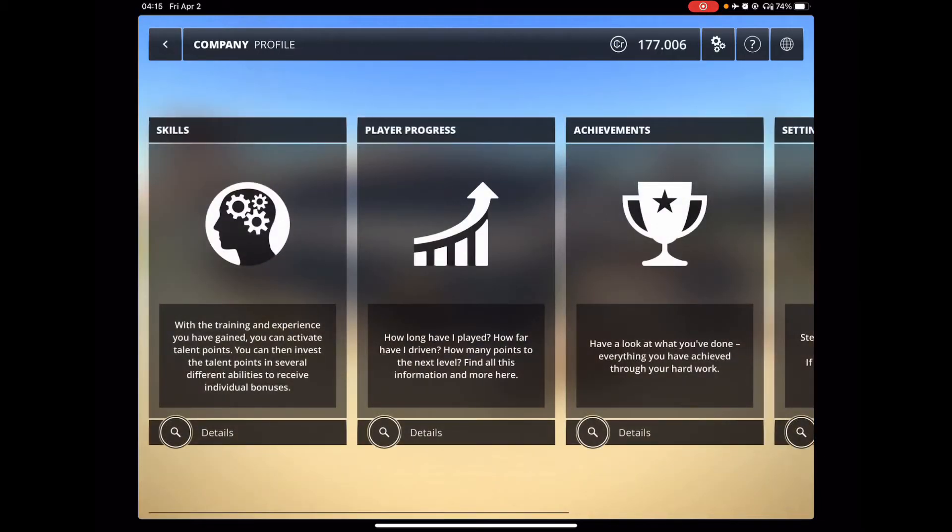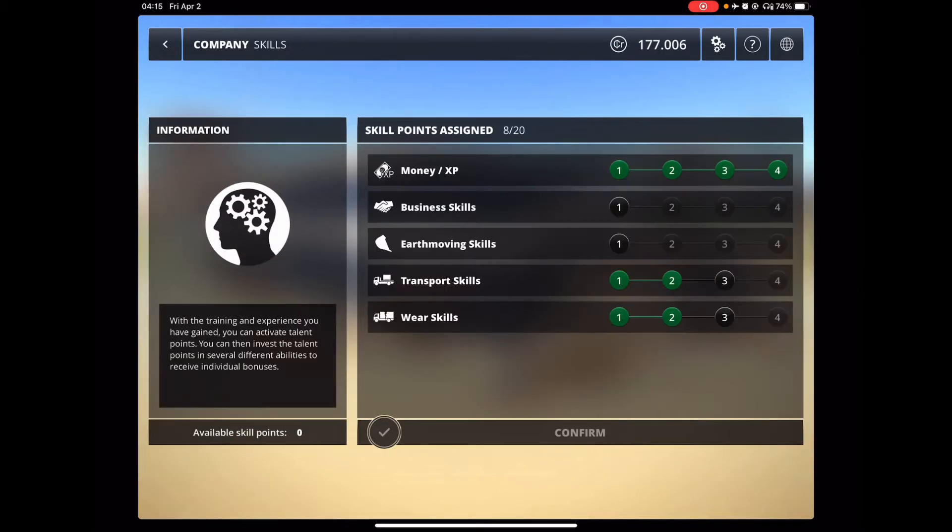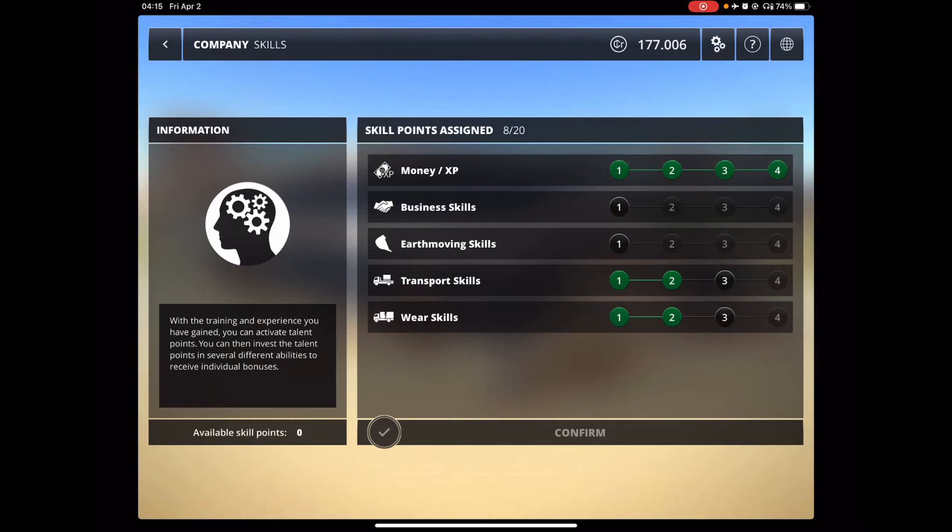So then, of course, on this particular game, which I really did enjoy, you've got the skills menu here, and you can see I've upped some of them. I maxed out the EXP money to come up as fast as possible.